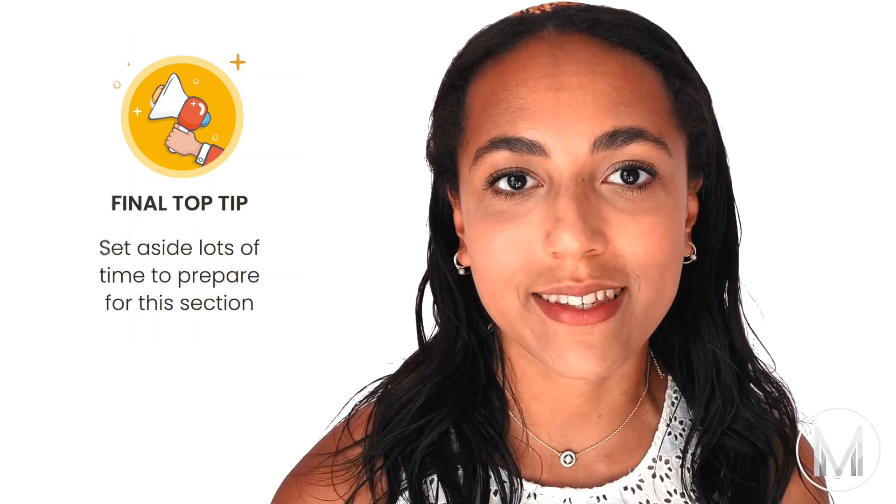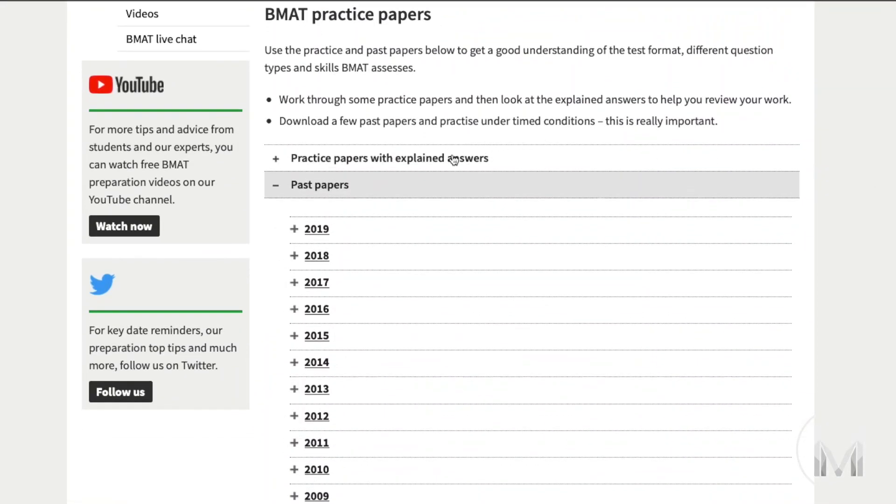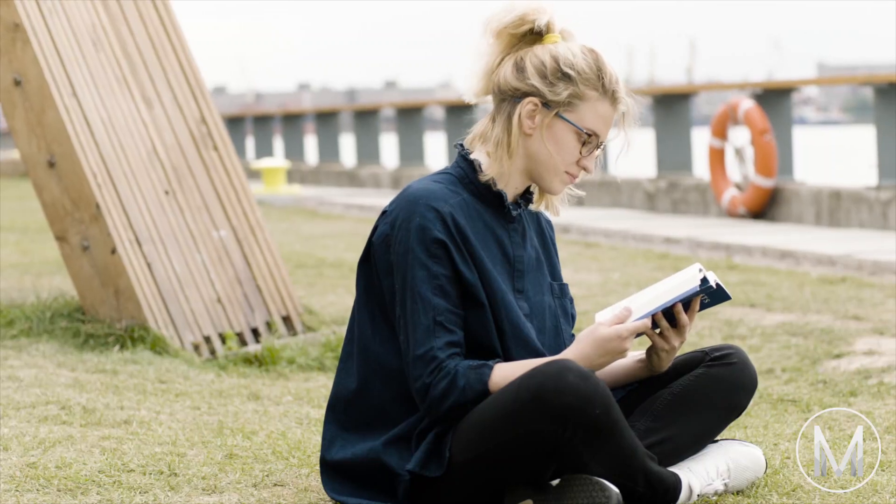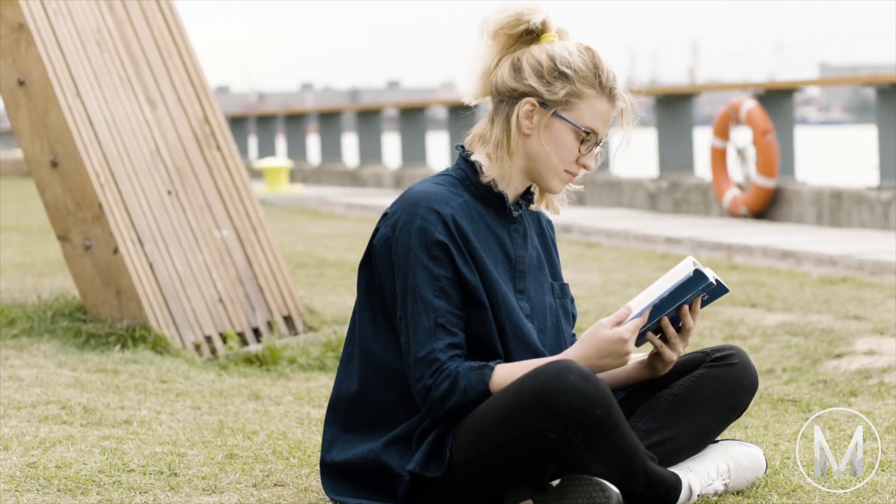My final tip is to set aside a lot of extra time to practice for this section — you'll probably need more than you think. You'll probably be able to whiz through section 2 with your science and mathematical knowledge, whereas section 1 is something quite different. Make sure to do as many BMAT section 1 questions as you can on the official BMAT website, and check out MedicMind's website for specially made mock questions and papers. Being able to read and distil large amounts of information is a skill you can never have too much of, and it will be useful way beyond your BMAT.